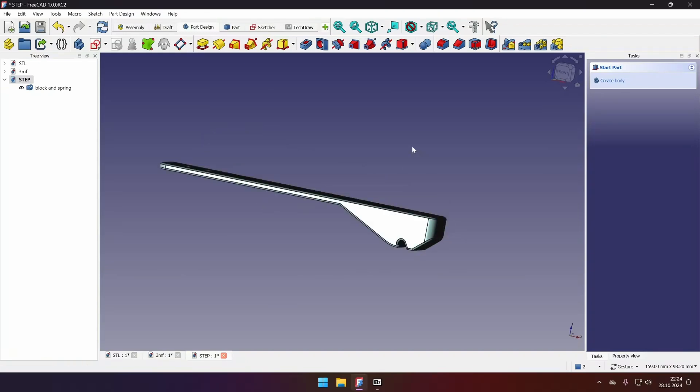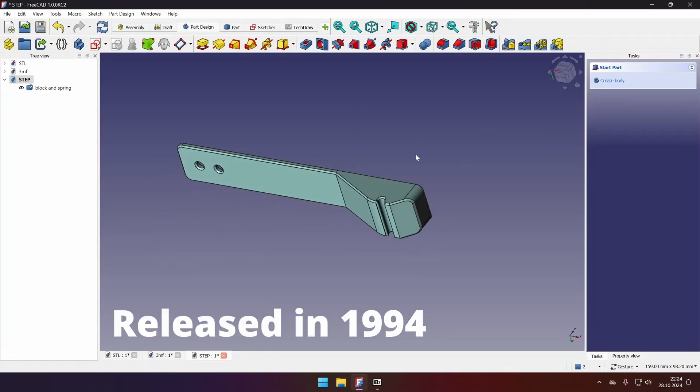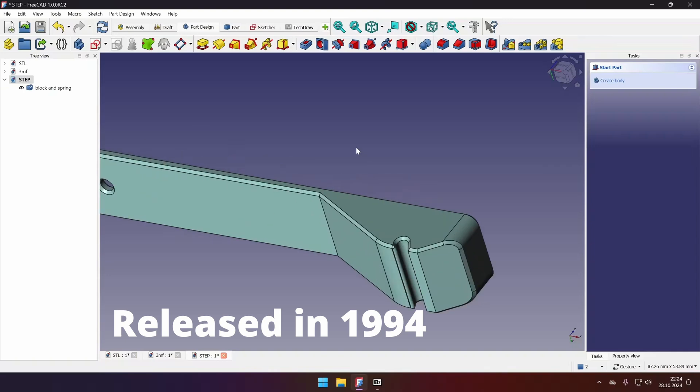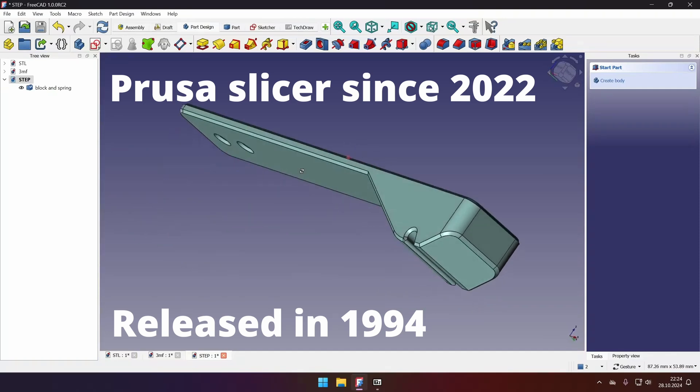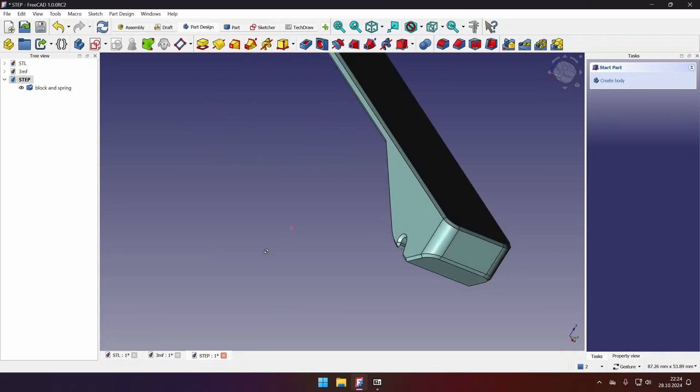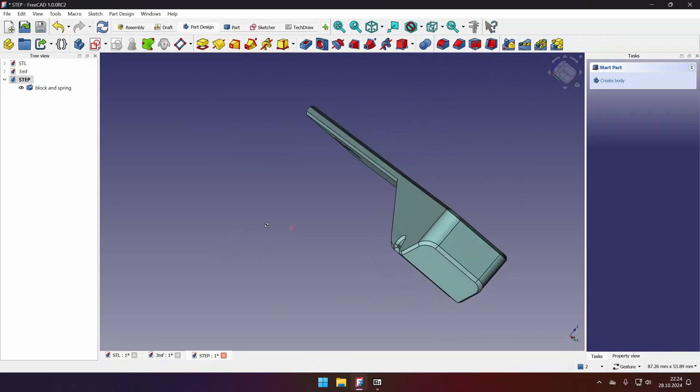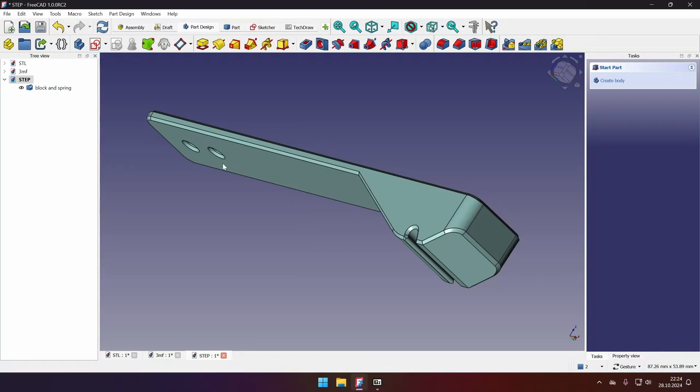Interestingly enough, the file format is quite old. It was released in 1994. However, modern 3D slicers started to support it only in 2022, just two years ago, as of the recording of this video. And thanks to the Prusa slicer, we can now exchange these files in the parametric way, just like we designed them.